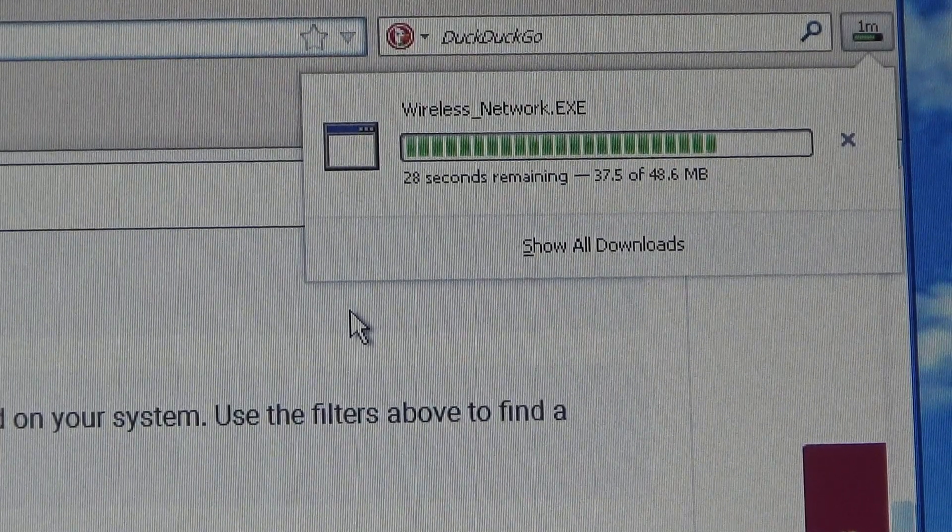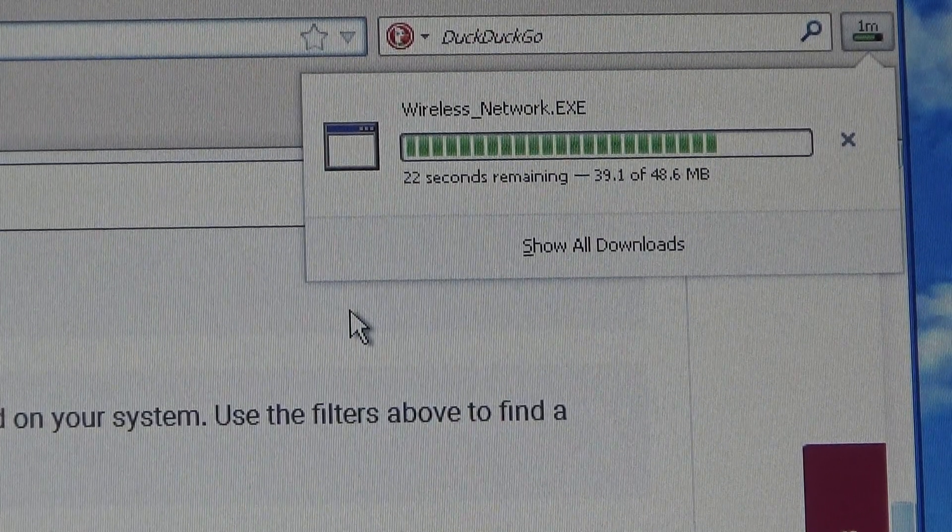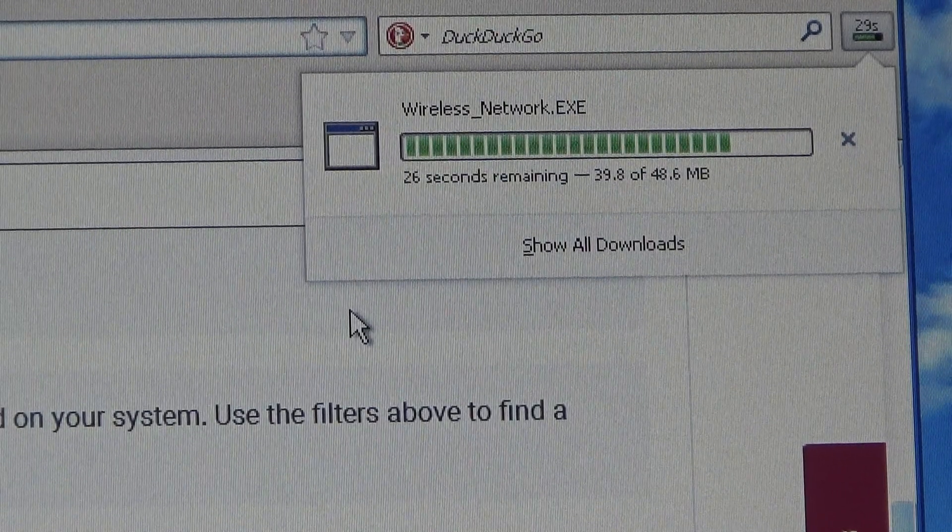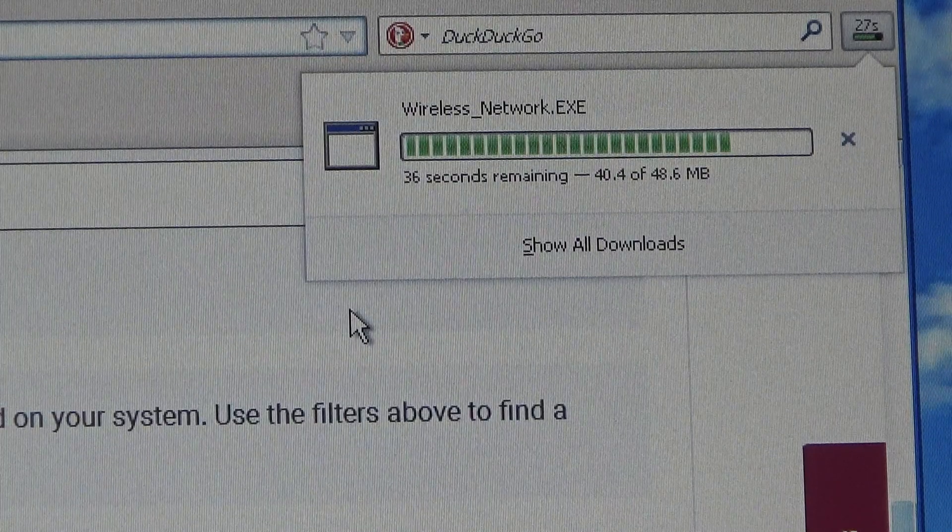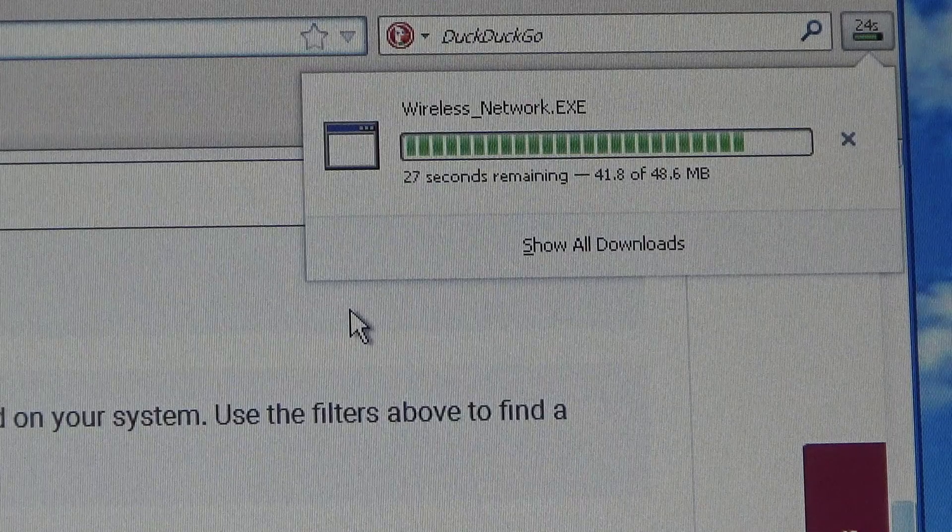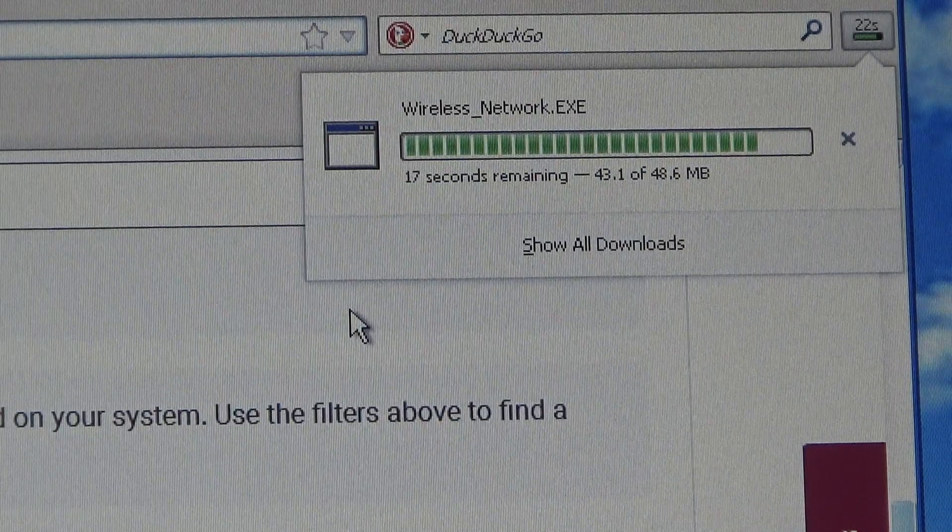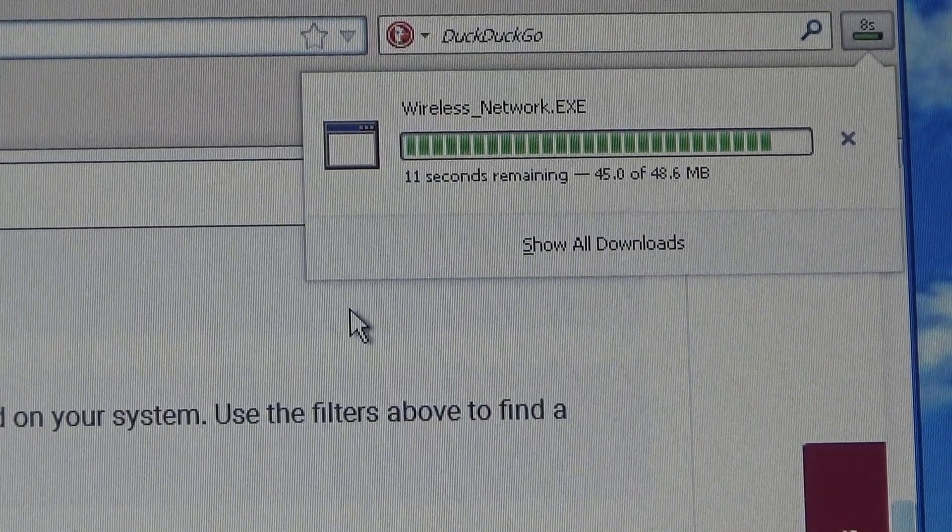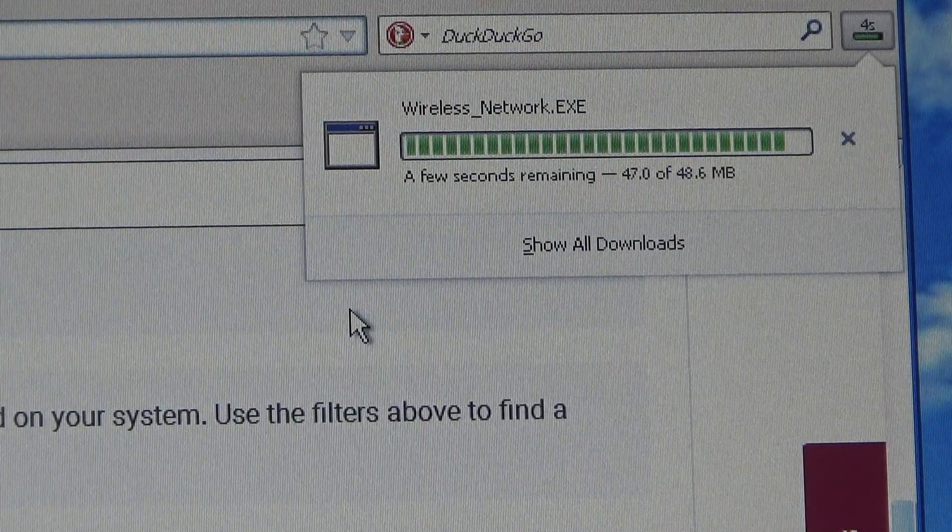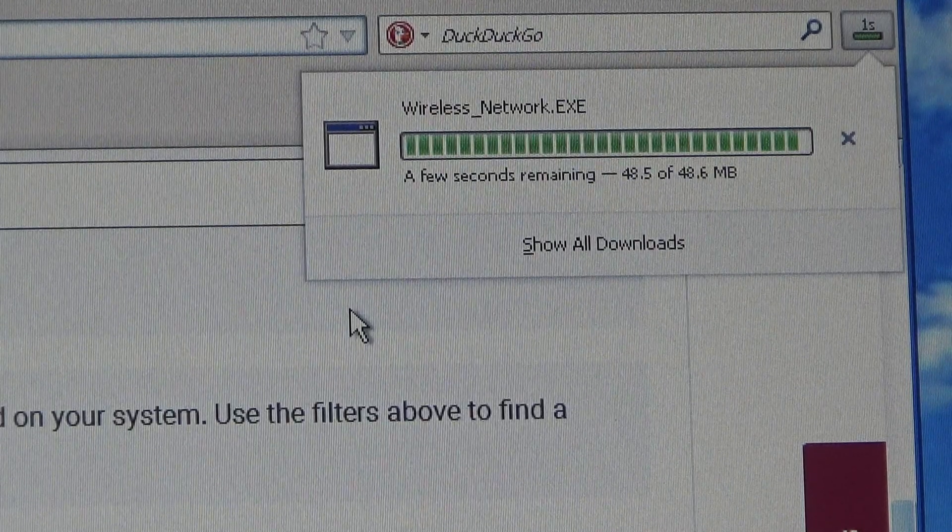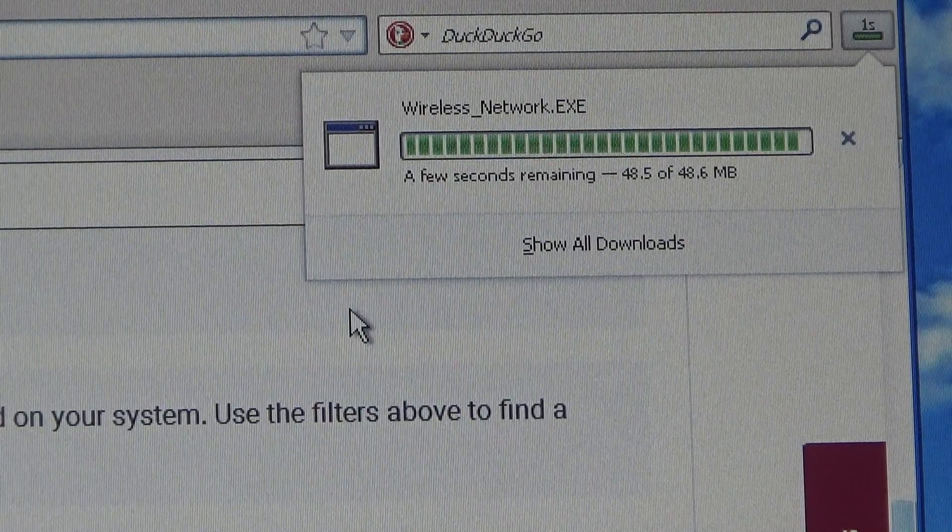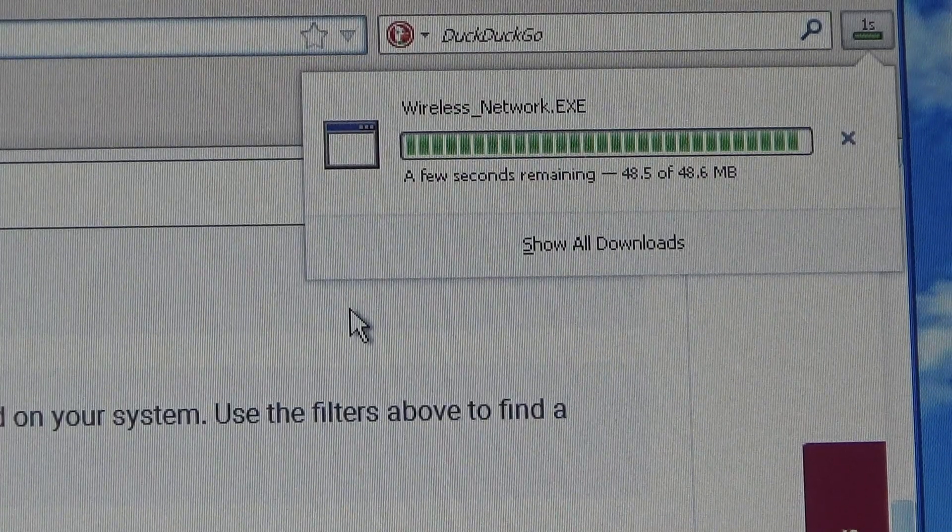We're in peak network usage time. It's almost eight o'clock Friday evening. So that's why things are going a bit slower than usual.